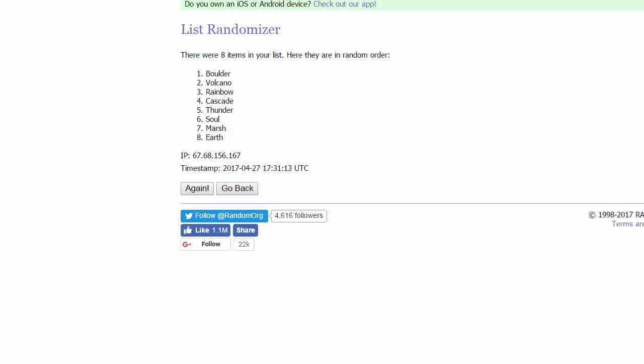We are going to get the order of the drafts and how they go into the conferences. First off we have Boulder and Volcano going into the Alola conference. Then we have Rainbow and Cascade into the Kalos conference. Thunder and Soul going into the Unova conference. And Martian Earth into the Sinnoh conference.